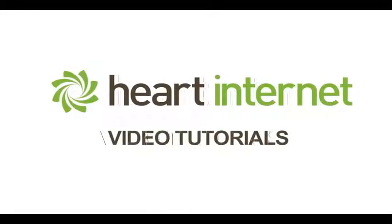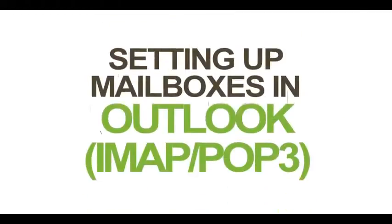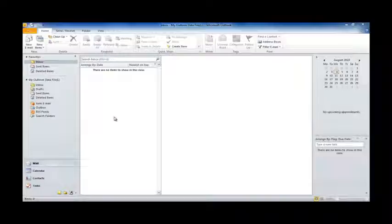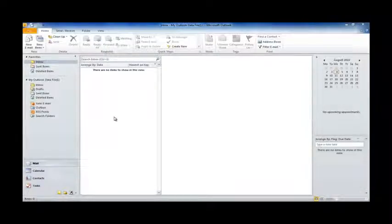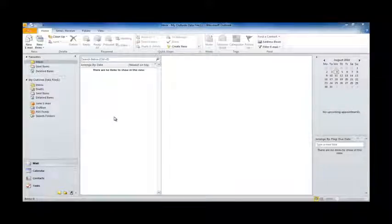This video demonstration is brought to you by HeartInternet, the UK's number one reseller hosting company. Hi there, Craig from HeartInternet here. Setting up your mailbox in Outlook is nice and easy. I'm here to help run you through the process just in case you've been having any trouble at all.